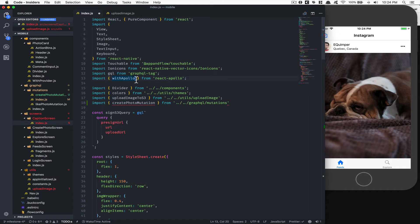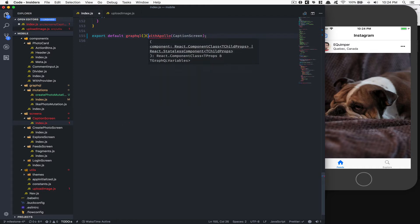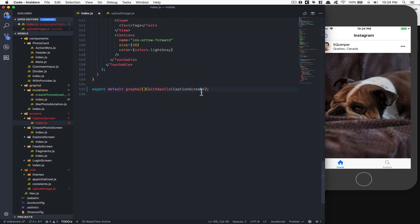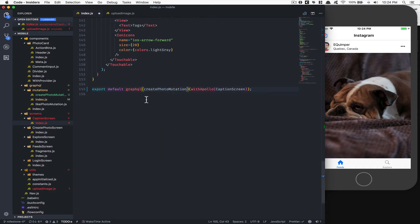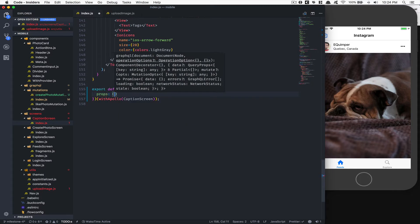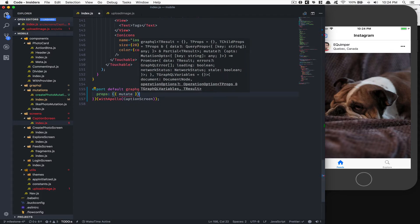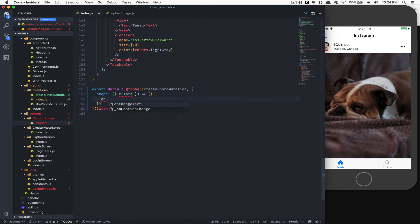Now I'm going to import from react-apollo the graphql HOC component, and I'm going to wrap my caption screen with that. Inside that I'm going to put the createPhotoMutation. Now here I like to create a props destructure - this props receives 'mutate' inside an object, and inside that you can create your own function called 'onCreatePhoto'.